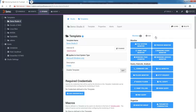You can, for example, monitor processes, file systems, Windows events, services, or performance counters, files, folders, command lines, databases, Nagios plugins, etc.